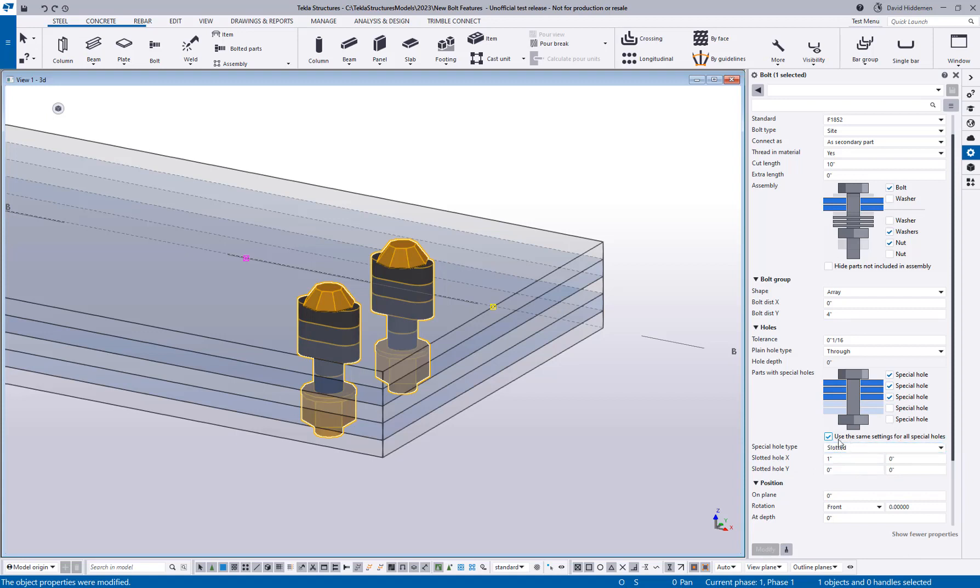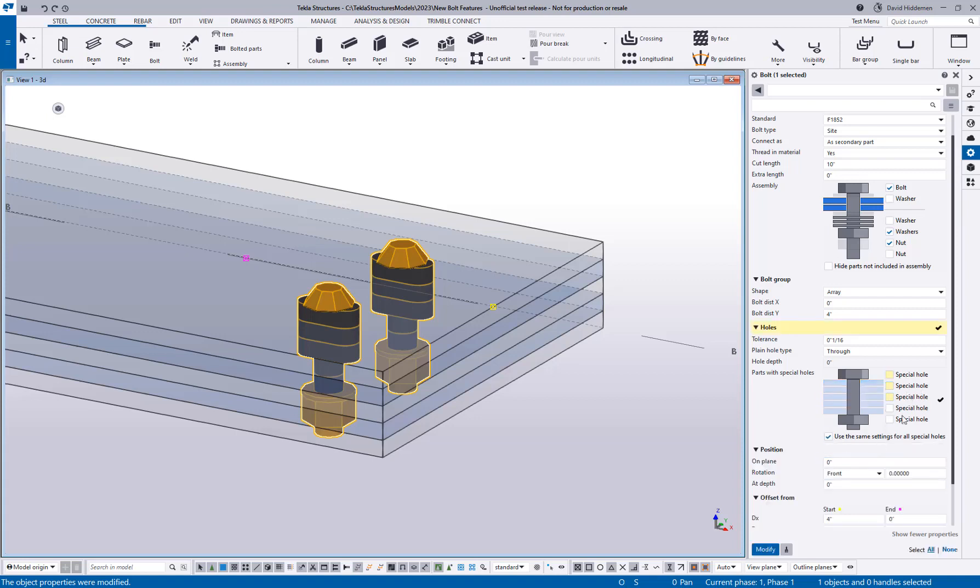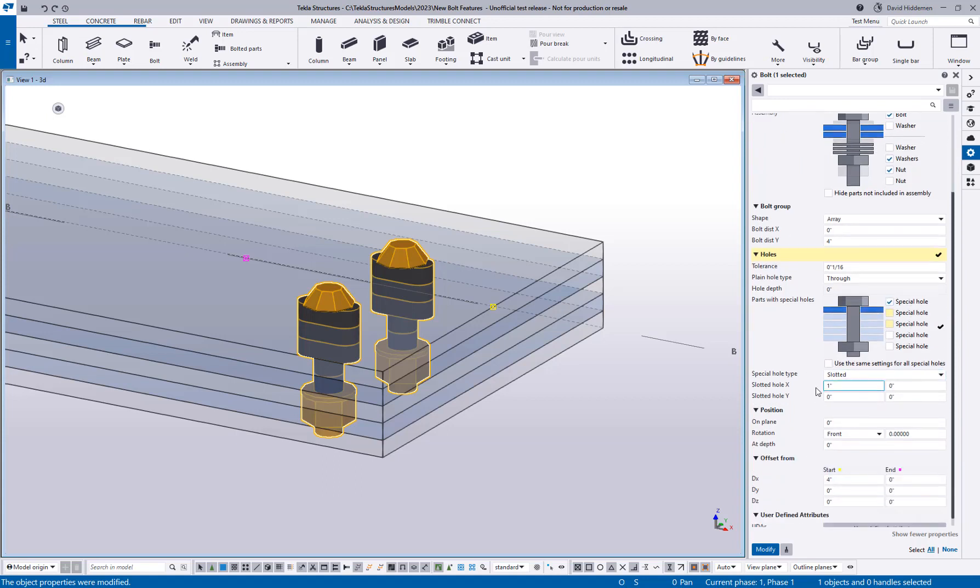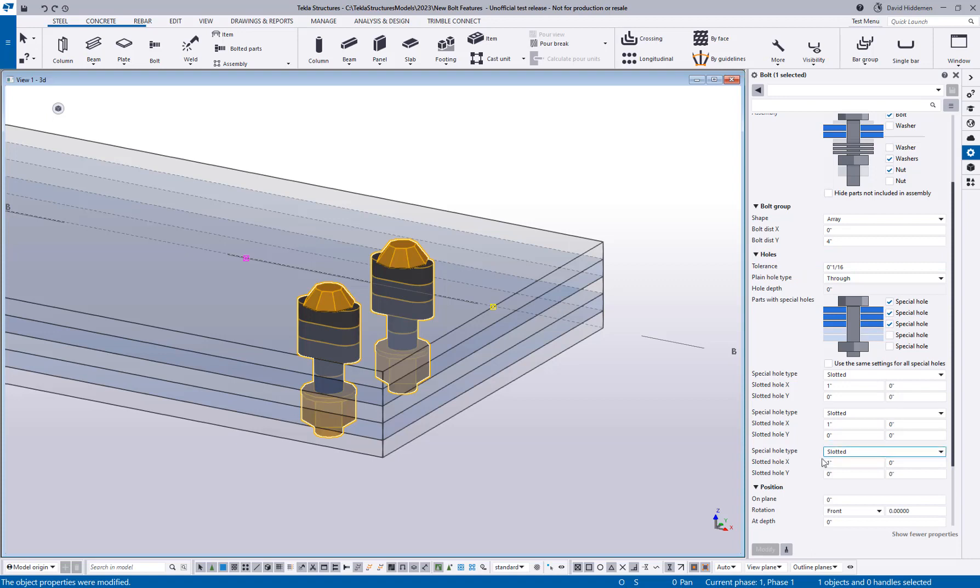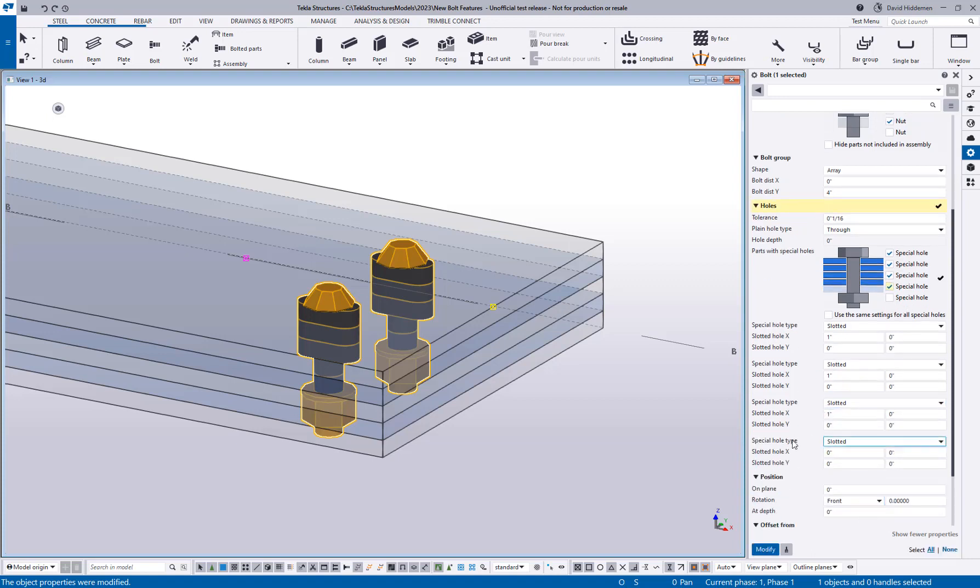Well, now there's a new checkbox here where it says use the same settings for all special holes, and that's currently checked. The neat thing about this is as I check these options, if that is turned off, I will keep getting new special hole types for each ply that I add. So now that's the second special hole, the third special hole, the fourth special hole. That allows me to come in here and play with some of these values.